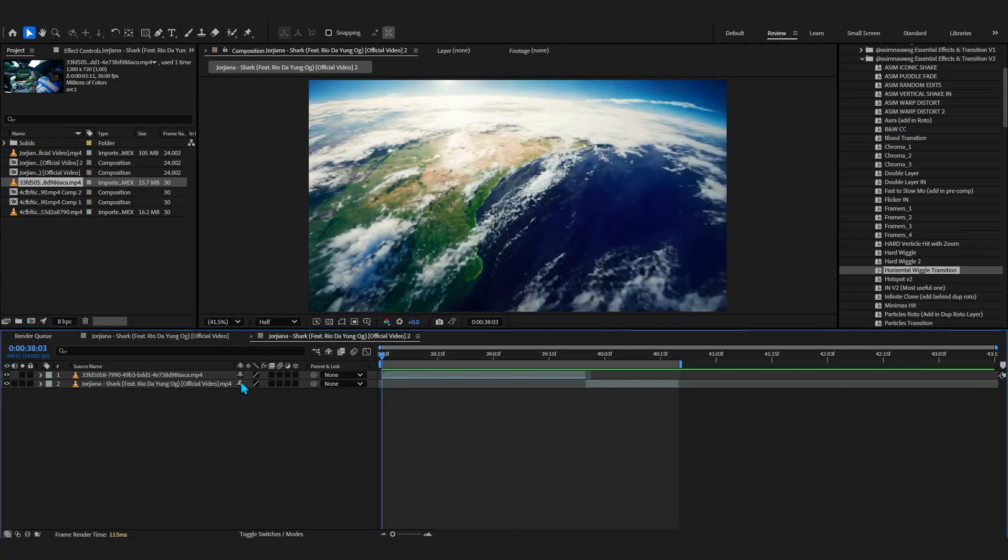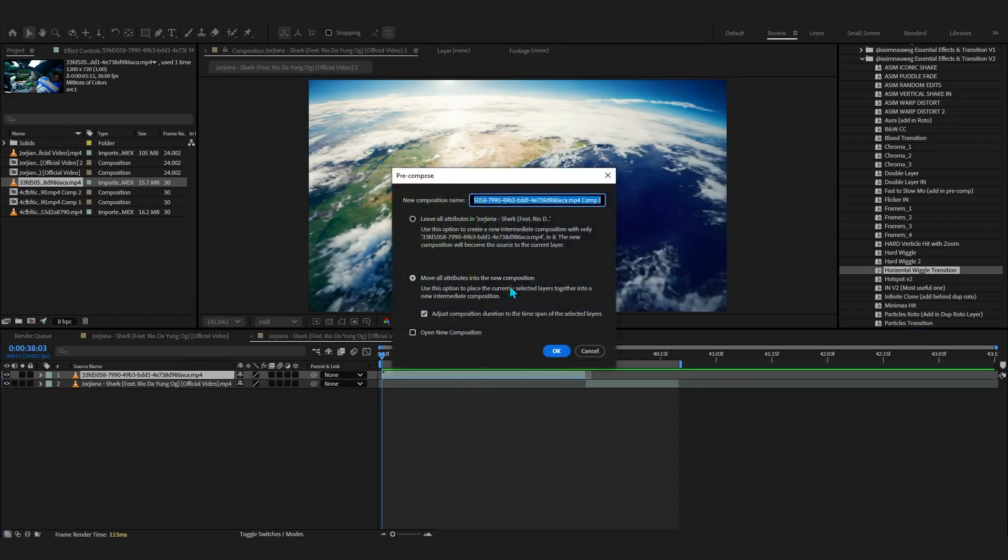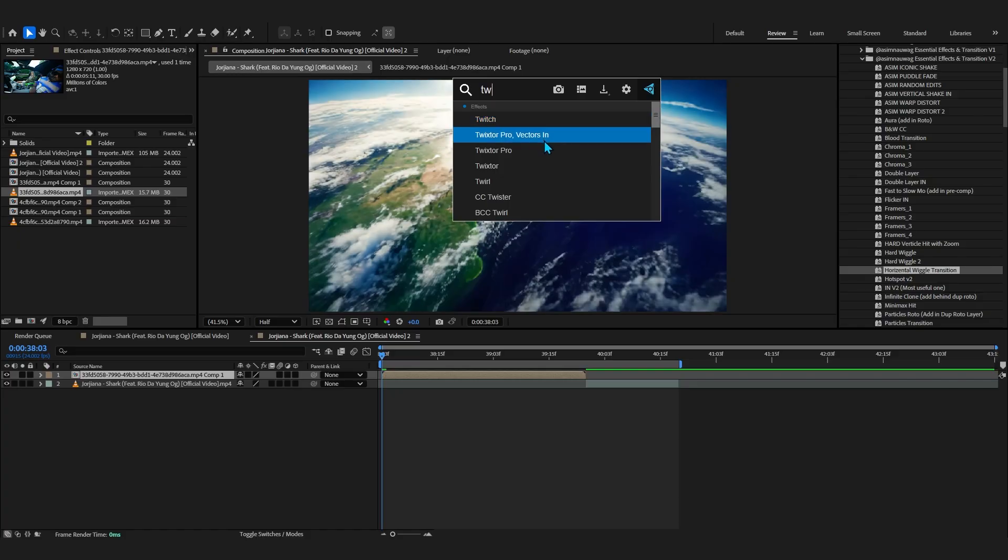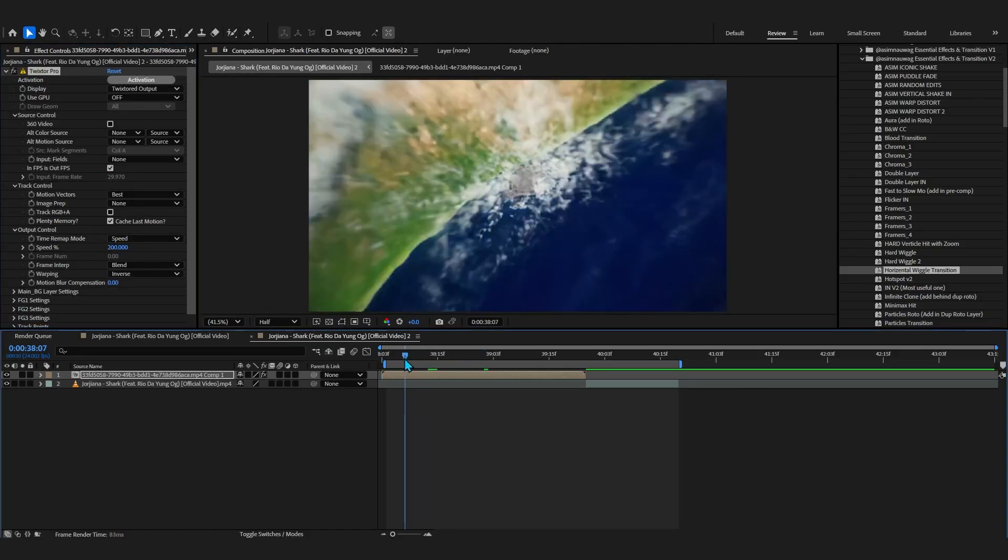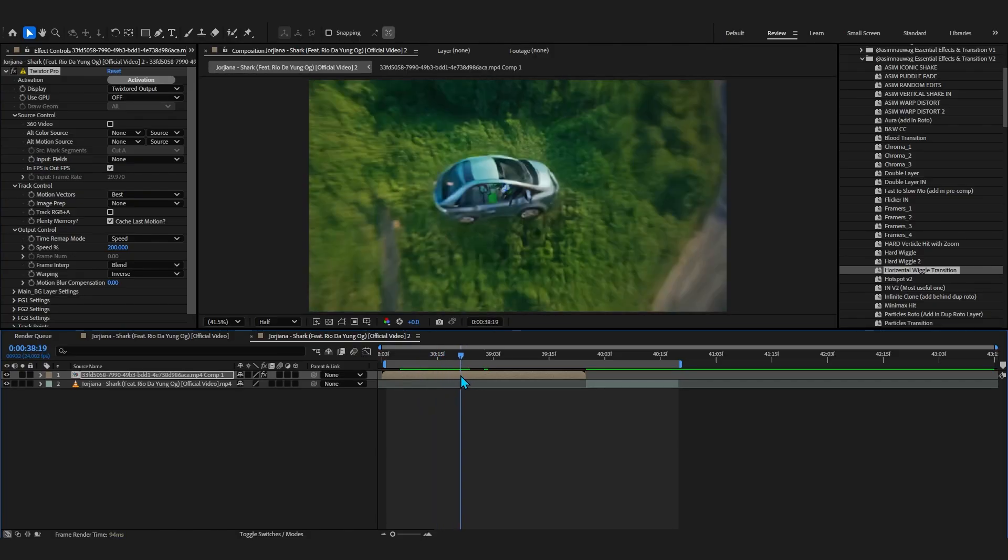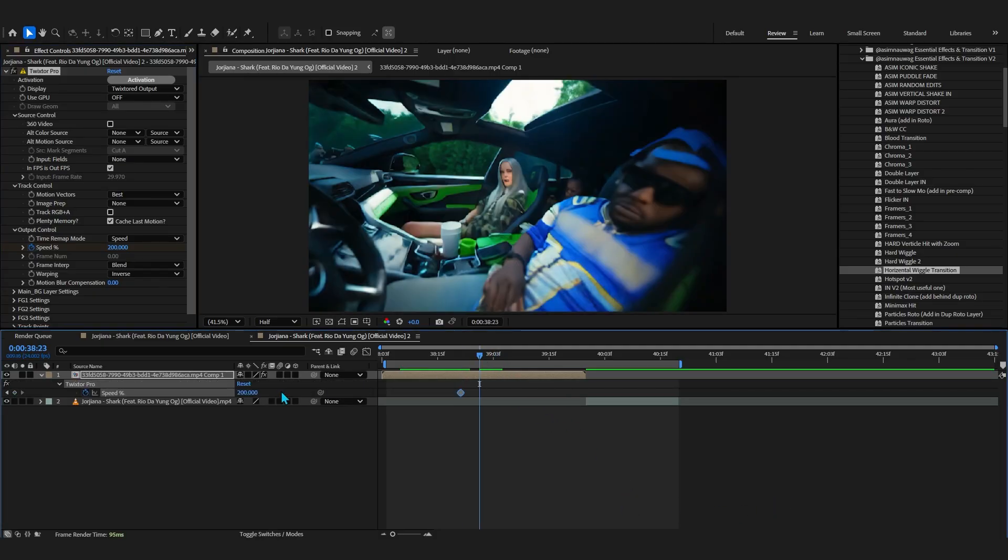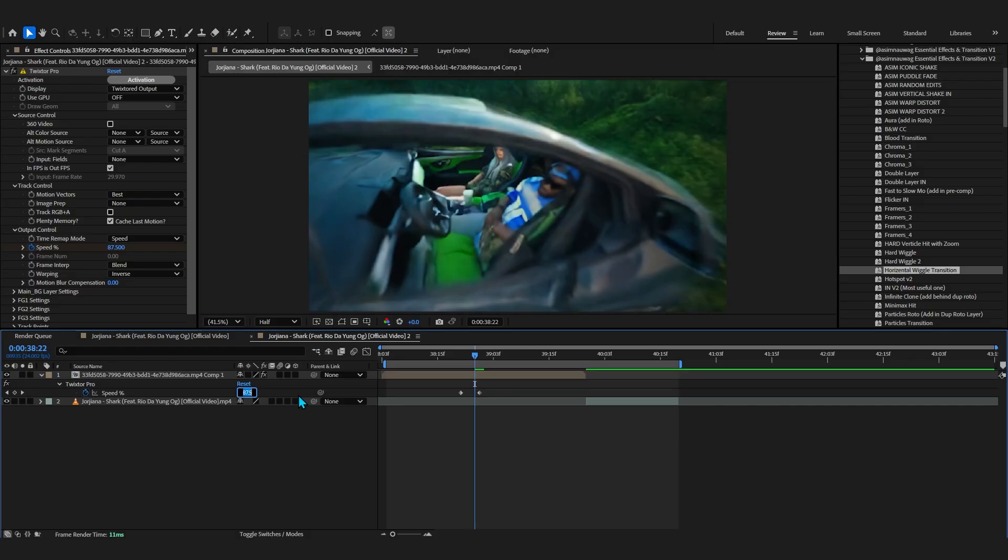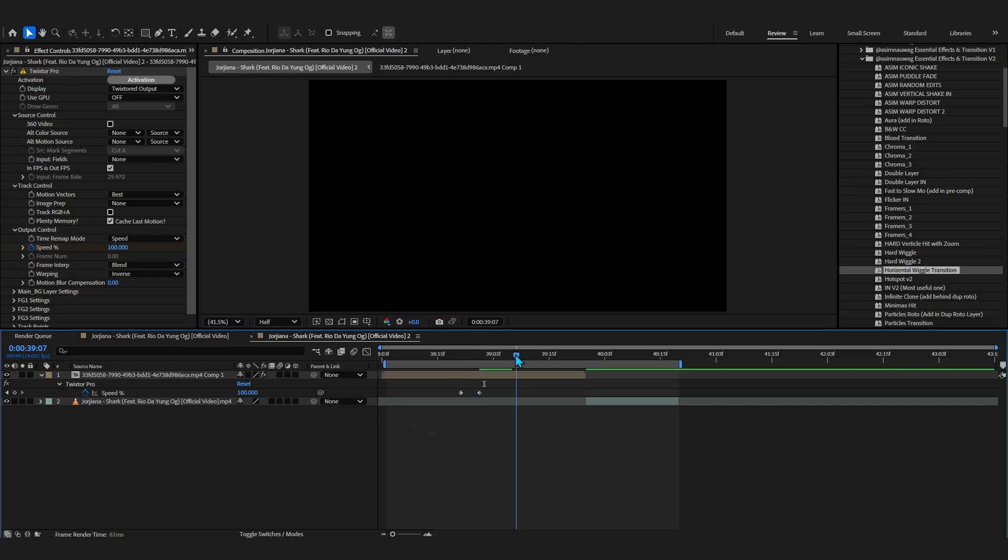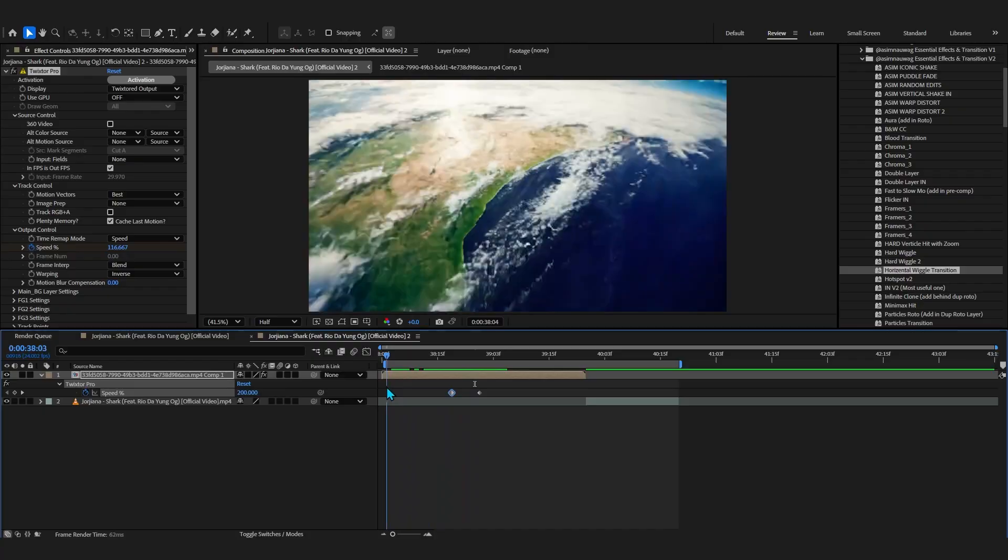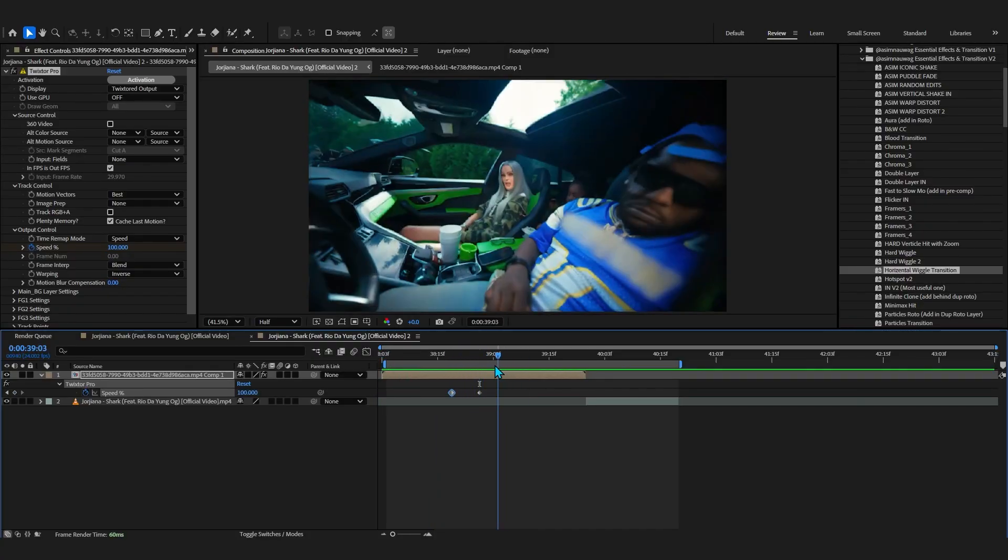Now if you want to make it more smooth, if you're really a pro editor, a really cool trick would be pre-comping this. Then we're gonna add a Twixtor and make the Twixtor value to around 200 at the first frame. As it goes in, around like here, hit the stopwatch on the Twixtor. As it goes, just make it normal speed or even slow it more, maybe make it normal speed because it's already moving too fast.